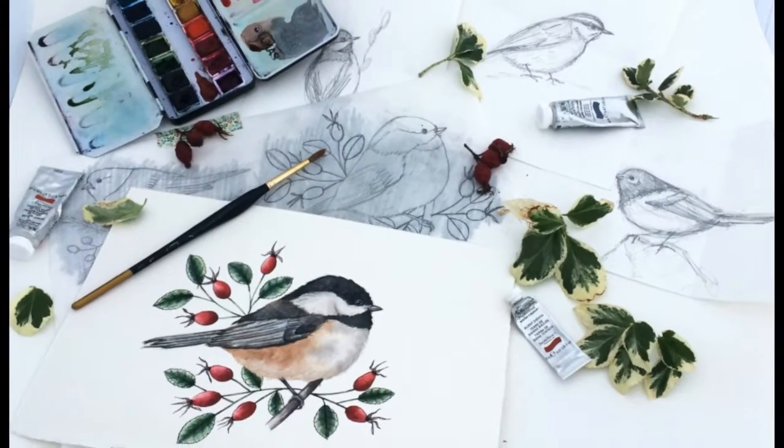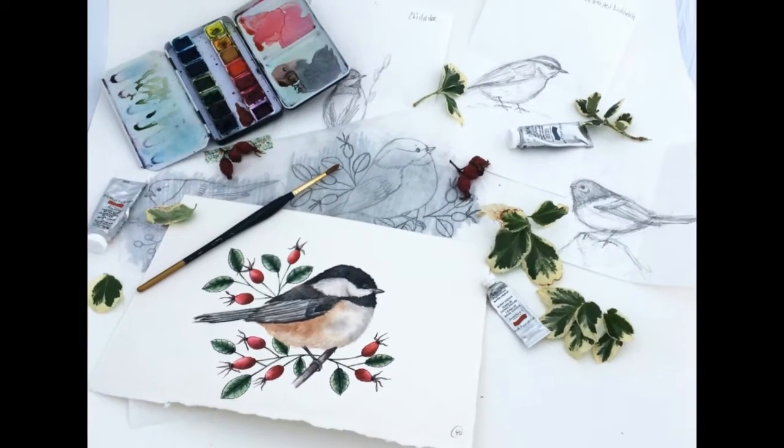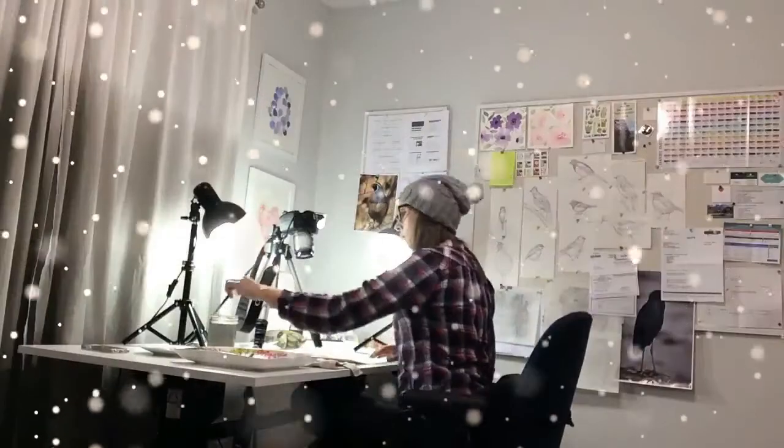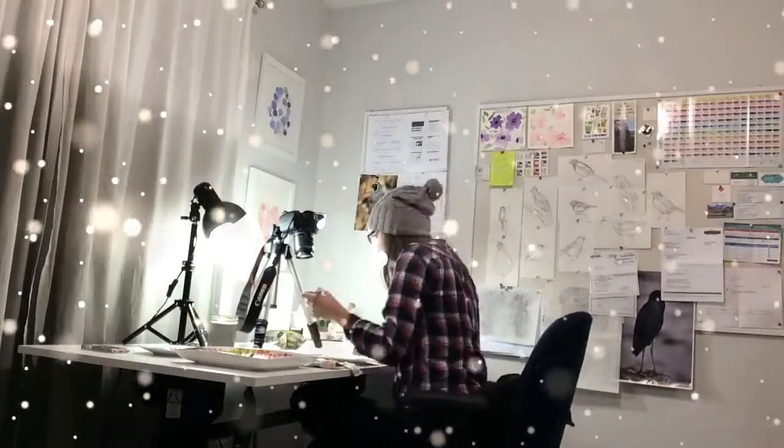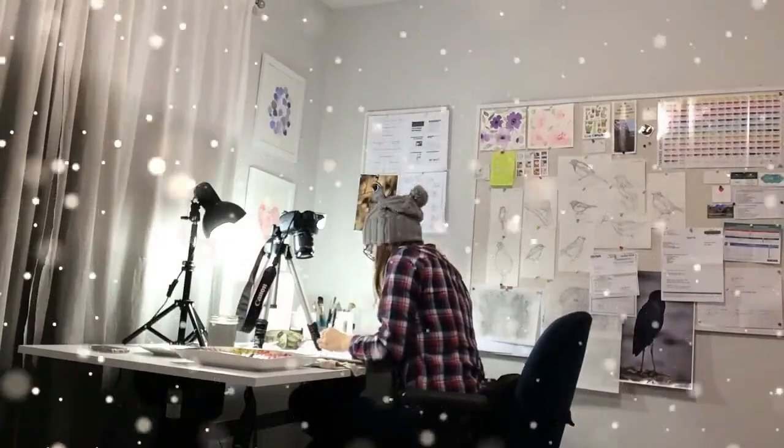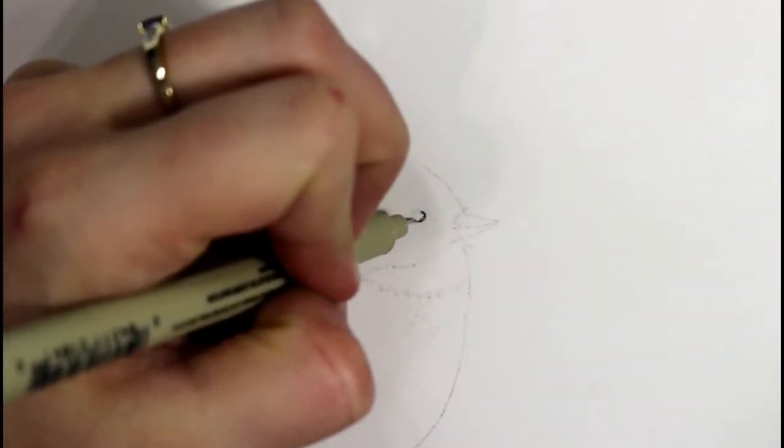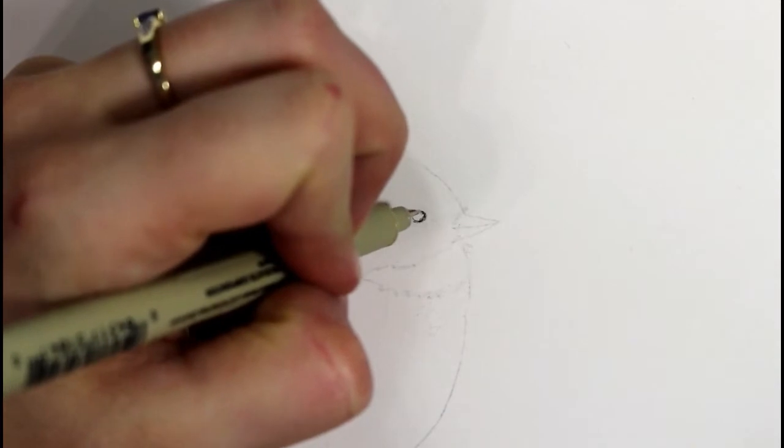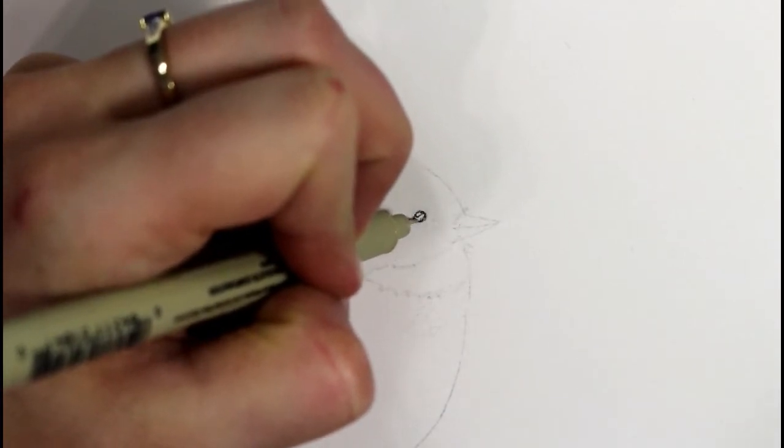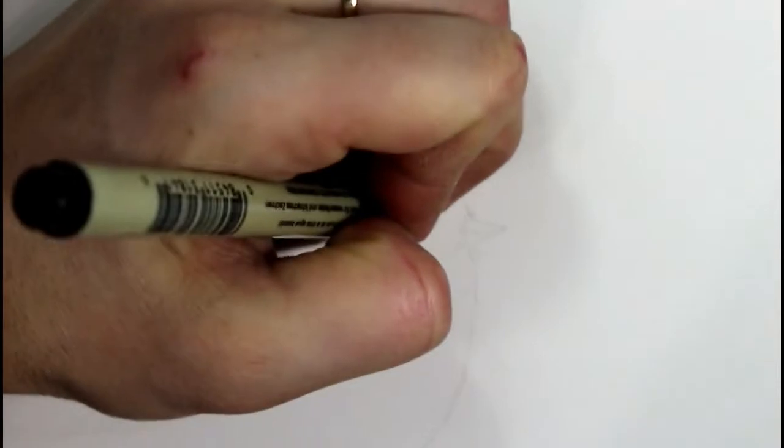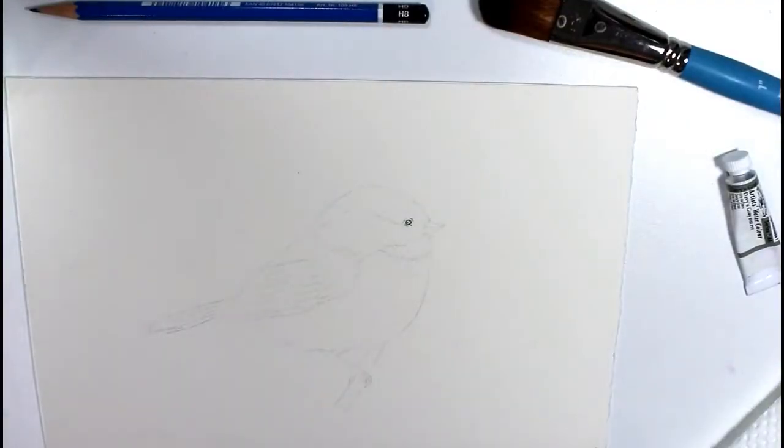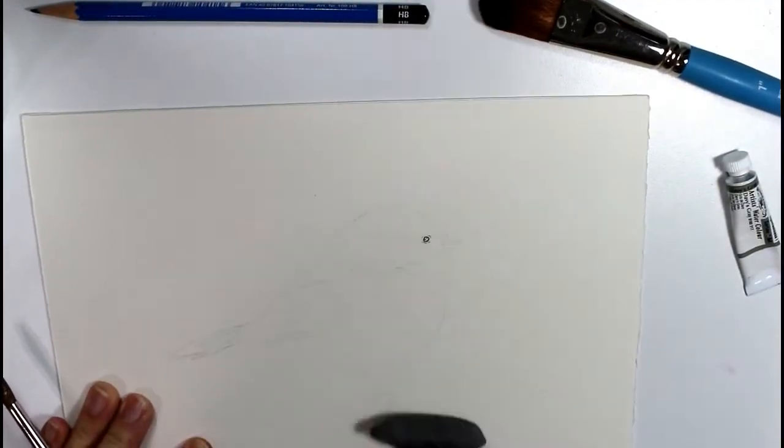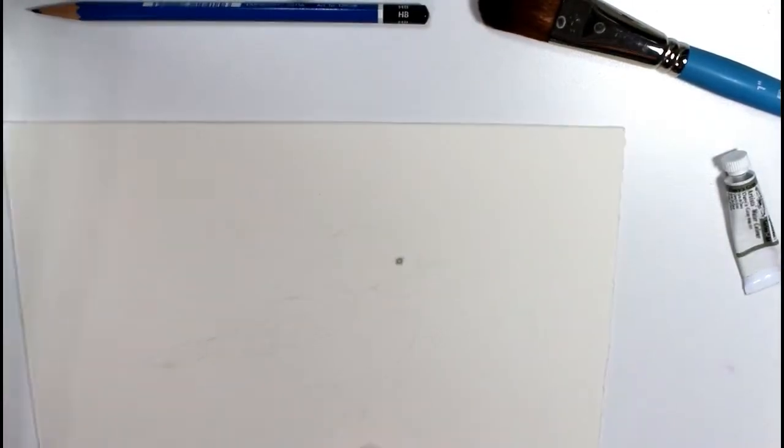Hi everyone, welcome to my channel. Today I'm going to show you how I paint this watercolor black cap chickadee. I already have my drawing laid out on watercolor paper and I'm using some waterproof ink to ink in the very small detail of the eye, as it's easier to work in such a small space with the black pen.